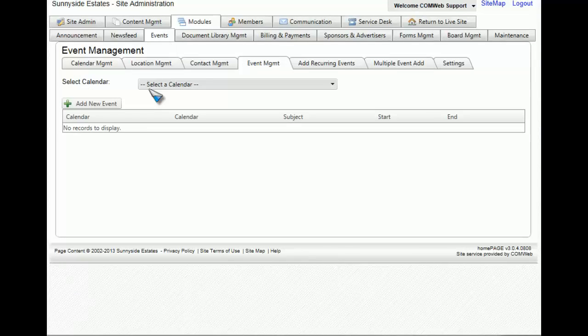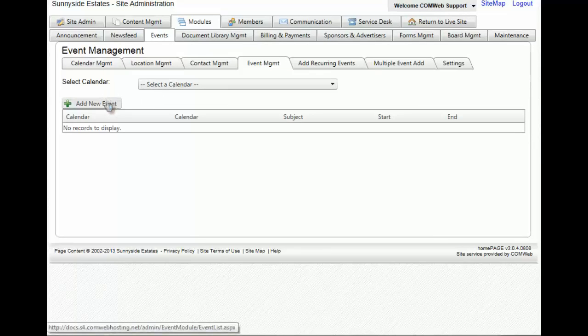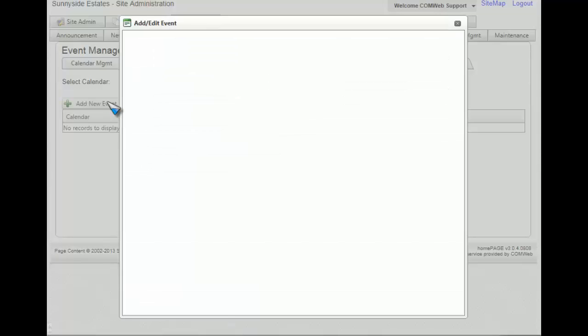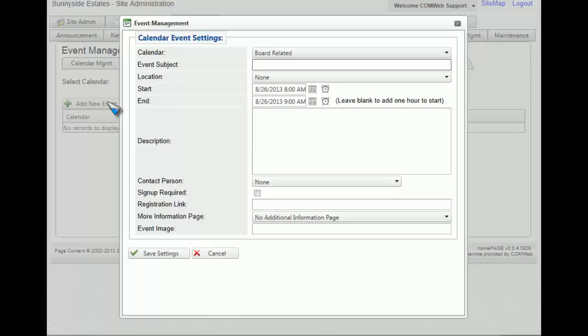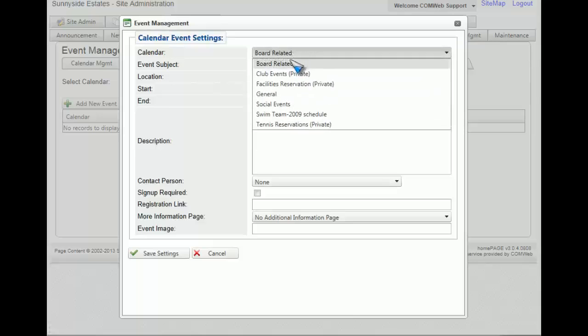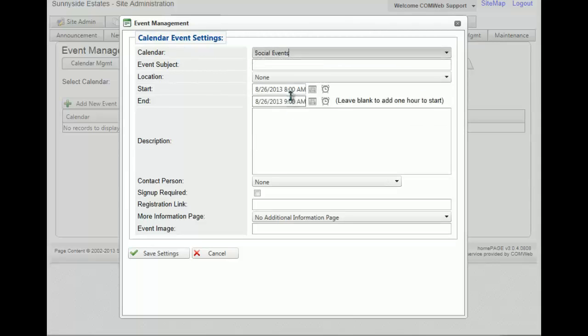Once this page loads, you will click on the add new event button, which will open up a new window. Now you get to decide which calendar it's going to appear on. For this example, we're going to say social events. We're going to give it a subject — let's say ice cream party.